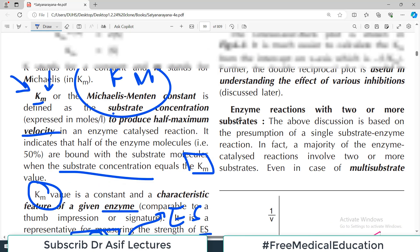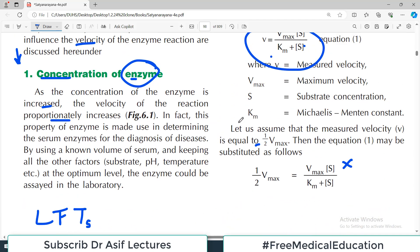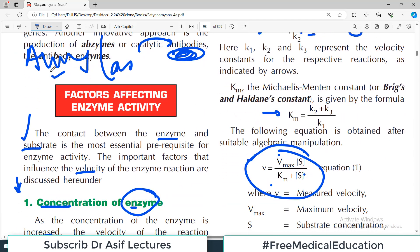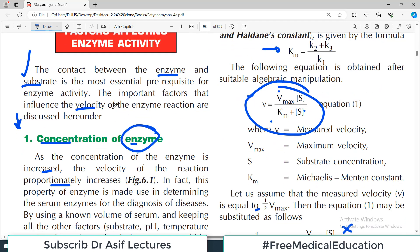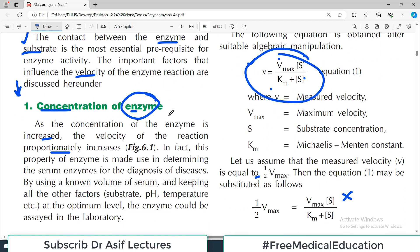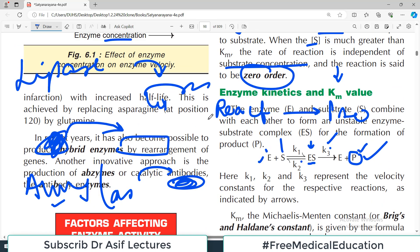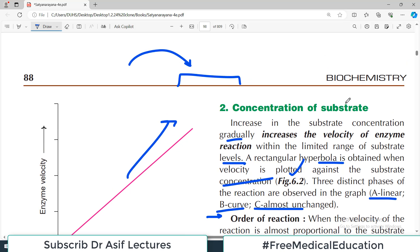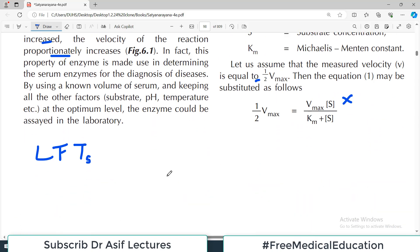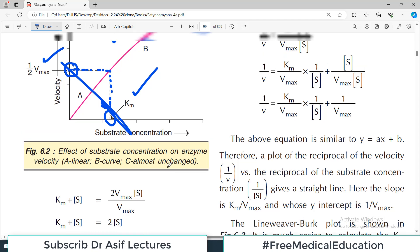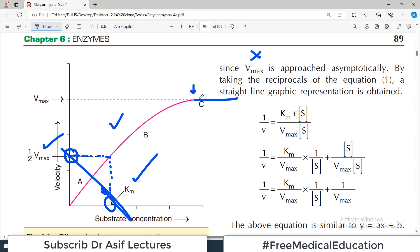To summarize so far: we have discussed the factors affecting enzyme activity. First, concentration of the enzyme — more enzyme means more activity and higher velocity of reaction. Second, concentration of the substrate — more substrate increases the reaction rate, but only up to a certain point. After that point, increasing substrate no longer increases velocity. That point is called Vmax.